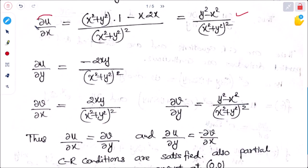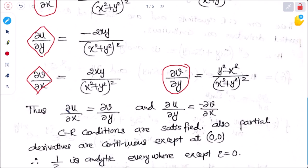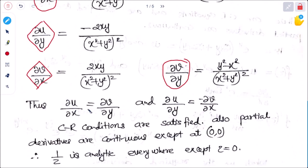We can clearly see that ∂u/∂x = ∂v/∂y and ∂u/∂y = −∂v/∂x. Thus, the CR conditions are satisfied. Also, the partial derivatives are continuous except at (0, 0).